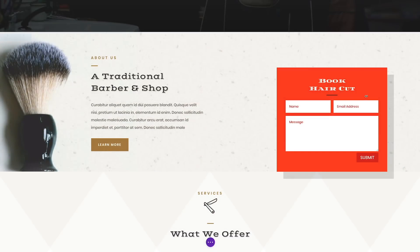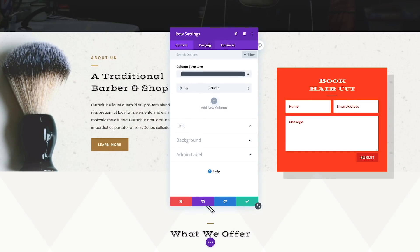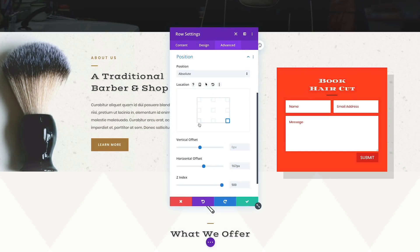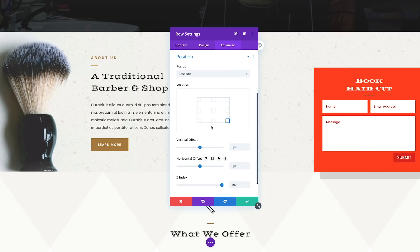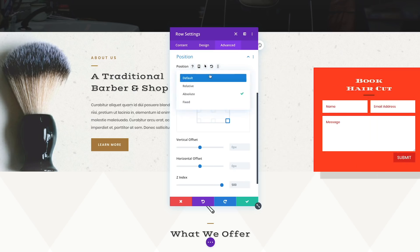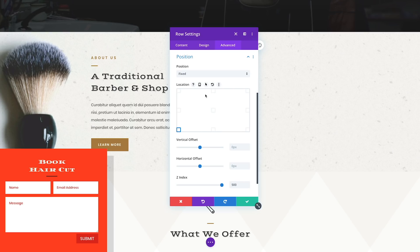Today we are excited to introduce yet another wonderful visual design tool in Divi, in the form of position options. Position options give you a new level of control over the position of every element on your page, including fixed and absolute positioning options that allow you to move elements around freely, untethered from their parent containers.